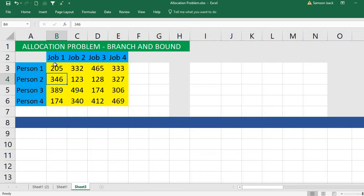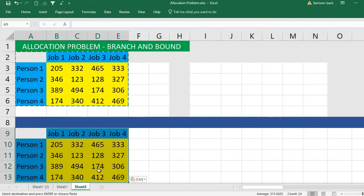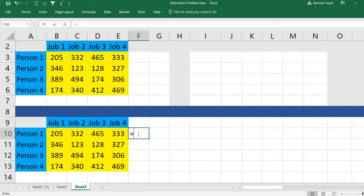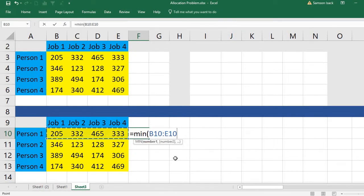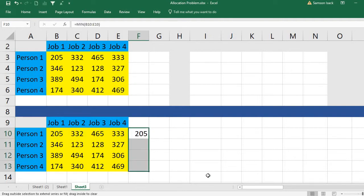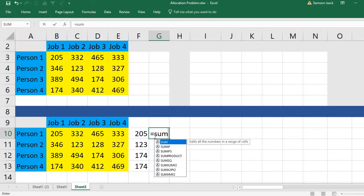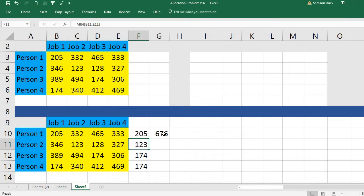Now I'll show you how to formulate this in an Excel worksheet and do it very fast. What we need to do is take this cost matrix, copy and paste it here. Since we're going to work with minimums and sums, the first step is to find the minimum of the first row, then the minimum of each subsequent row, and then find the sum of all those minimums.